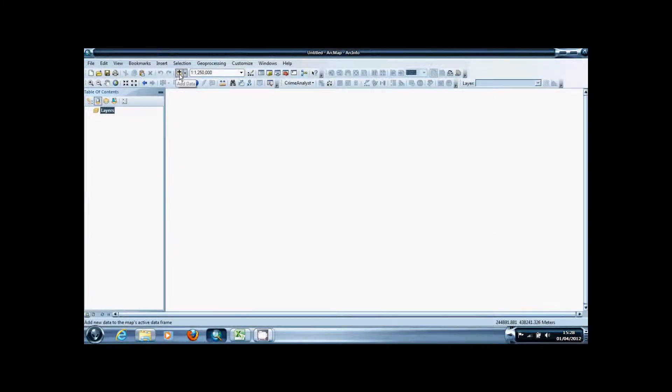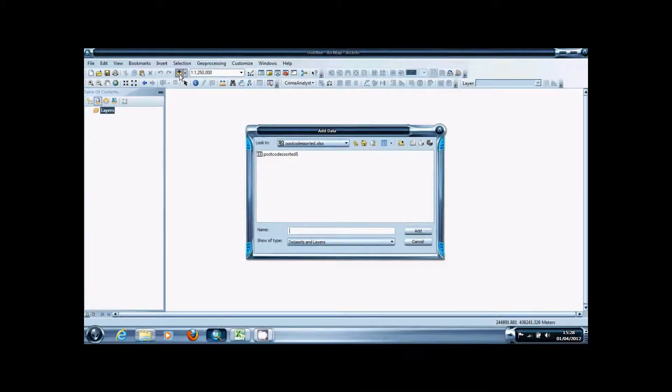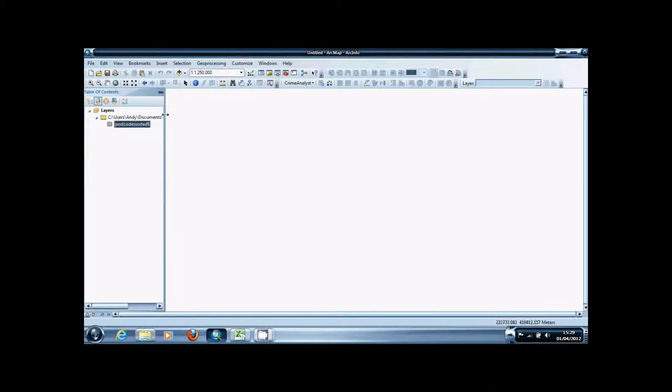When you're in your GIS you're going to add data and find where you saved the file and you're going to add it.